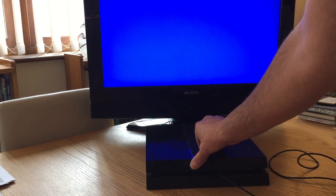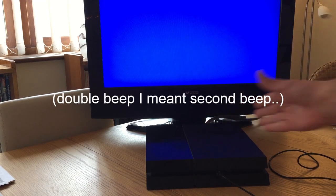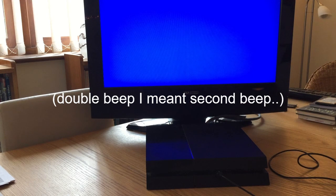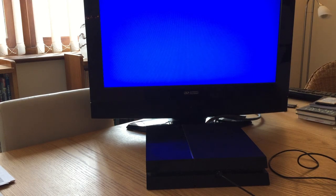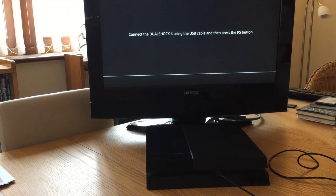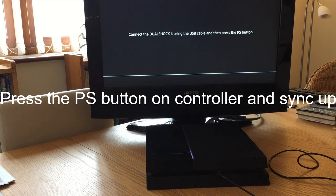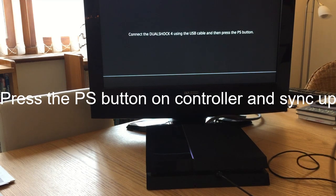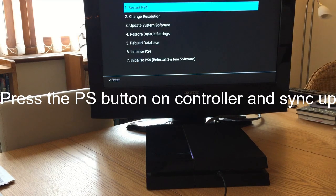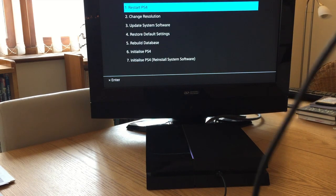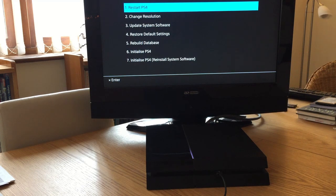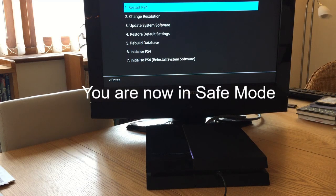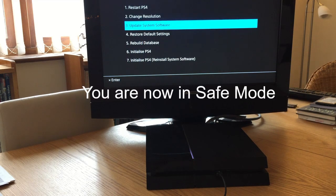There's the double beep. Then you wait, and eventually you should get the safe mode screen saying "Connect DualShock to the console." So connect your controller to the console and you'll get some options: restart, change resolution...